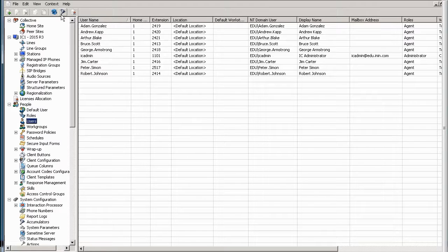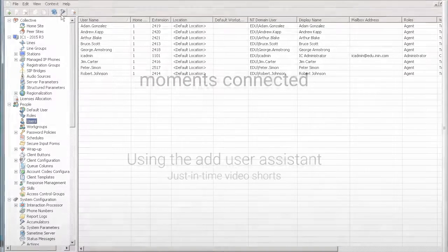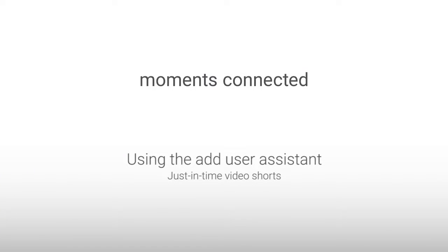Thank you so much for watching this just in time video short and I hope it has been helpful. Thank you.